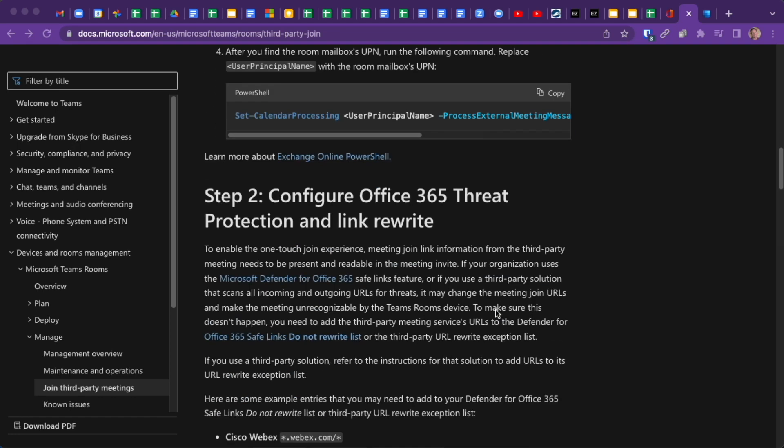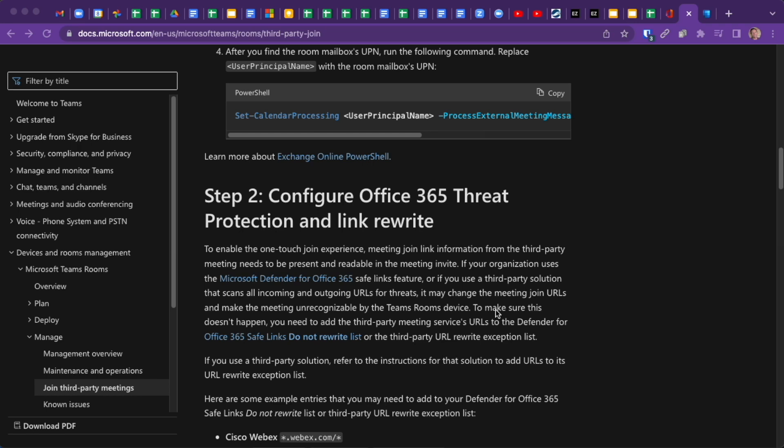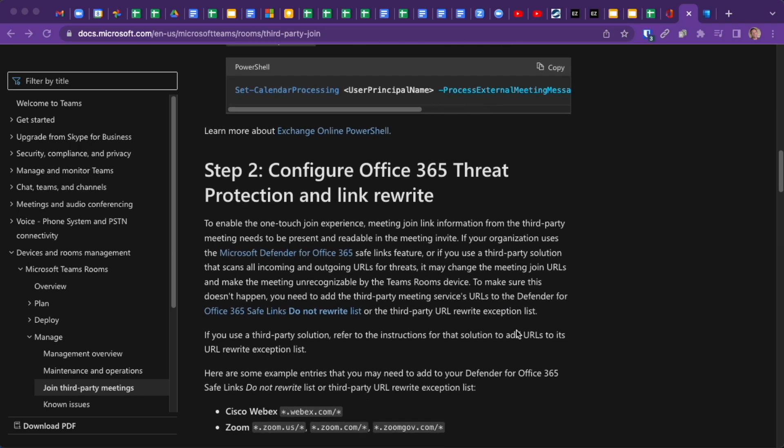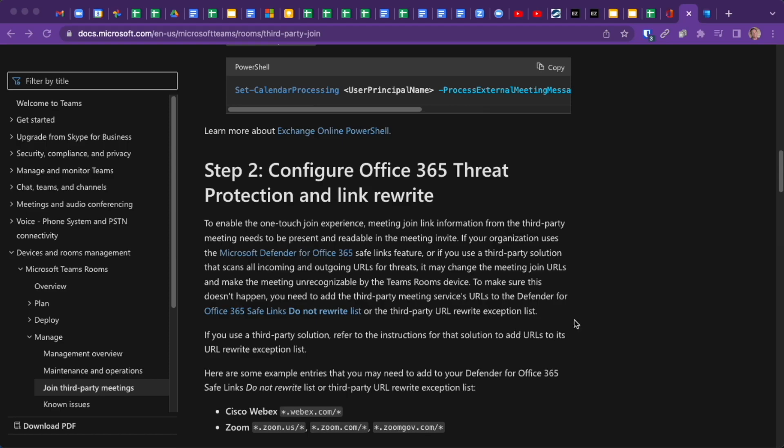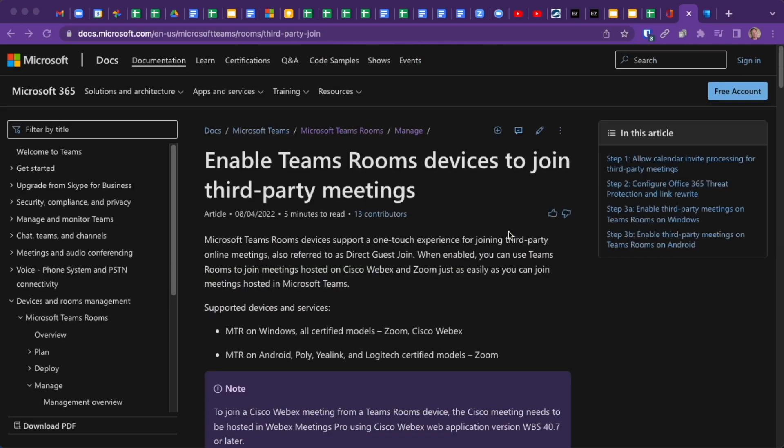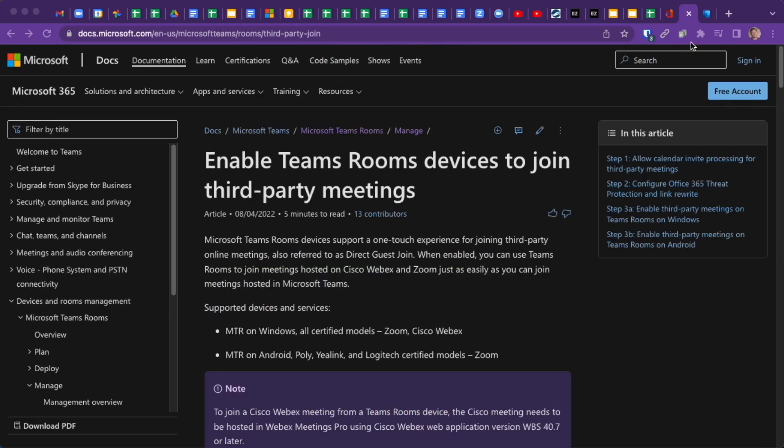The second step is any URL rewrite software that you have in place. If you have software that's rewriting your URLs to keep your company safe from malicious links, you'll need to add exemptions for these Webex and Zoom URLs here. And that's about it from the IT admin side of things.